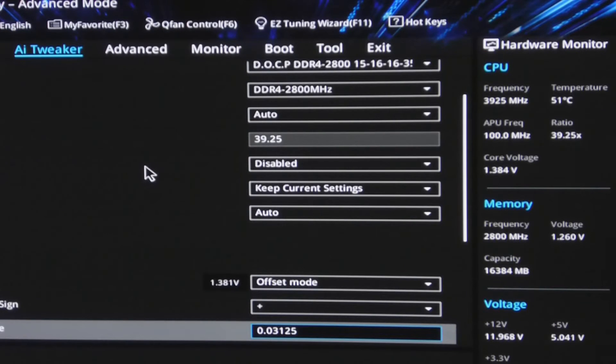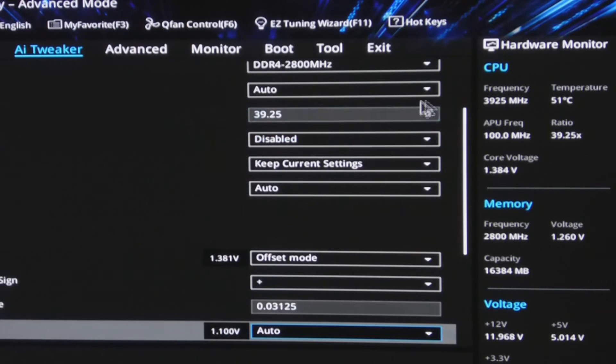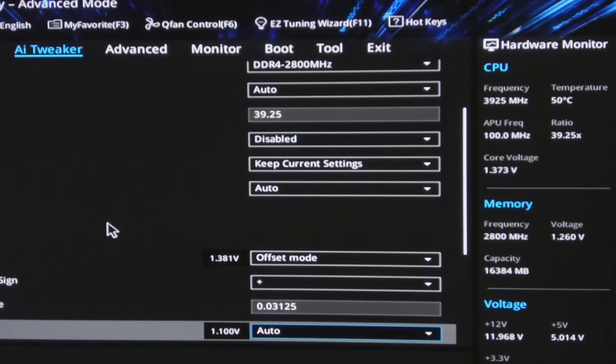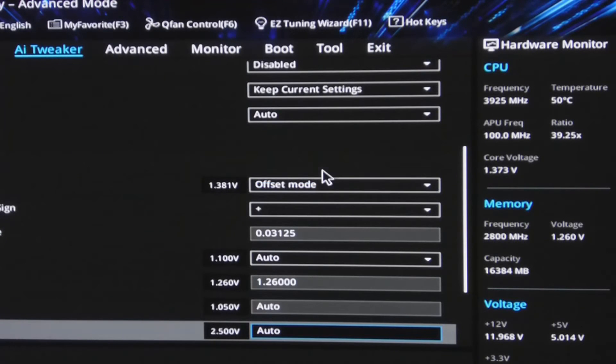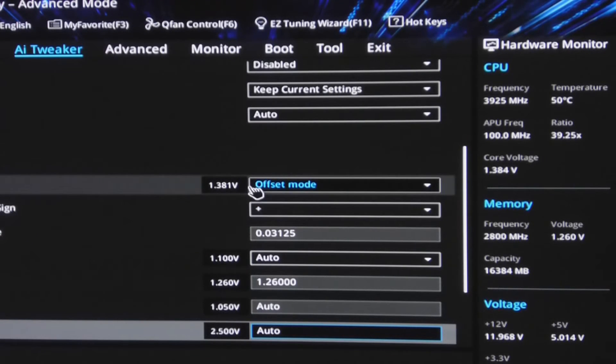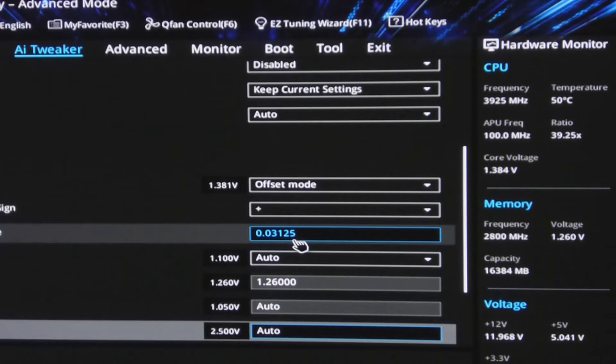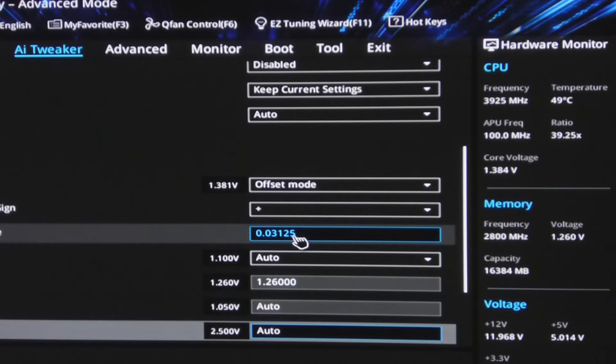So what I'm doing at the moment, I'm running at a 3.925 CPU core ratio in offset mode with a 0.03125 offset voltage.